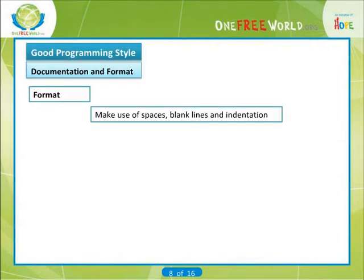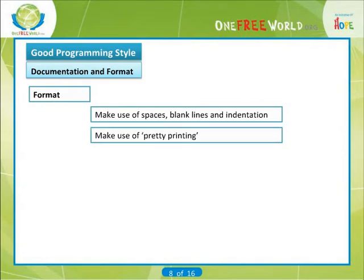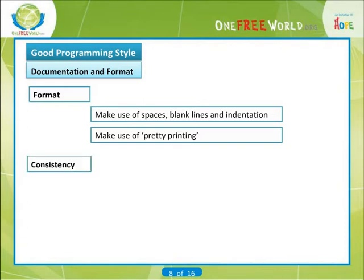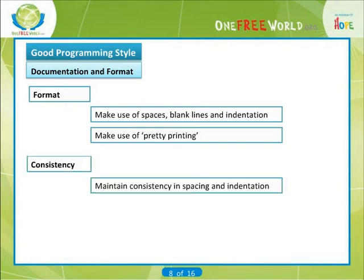Format. Make use of spaces, blank lines, and indentation. Make use of pretty printing. A pretty printer is a system that reads your C program, moving the text between lines and adjusting the indentation so as to improve the appearance of the program and make its structure more obvious. Consistency. Maintain consistency in spacing and indentation.